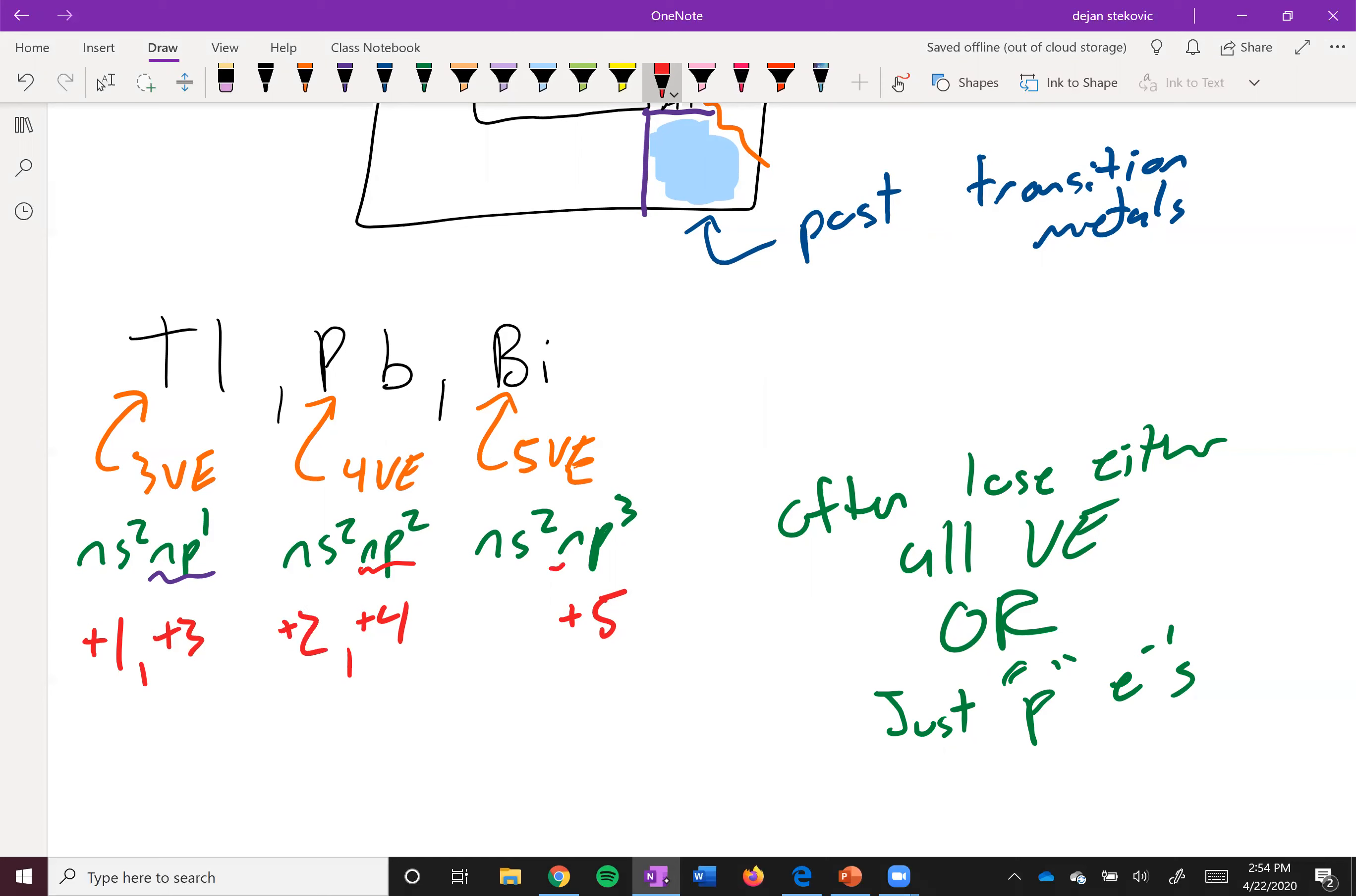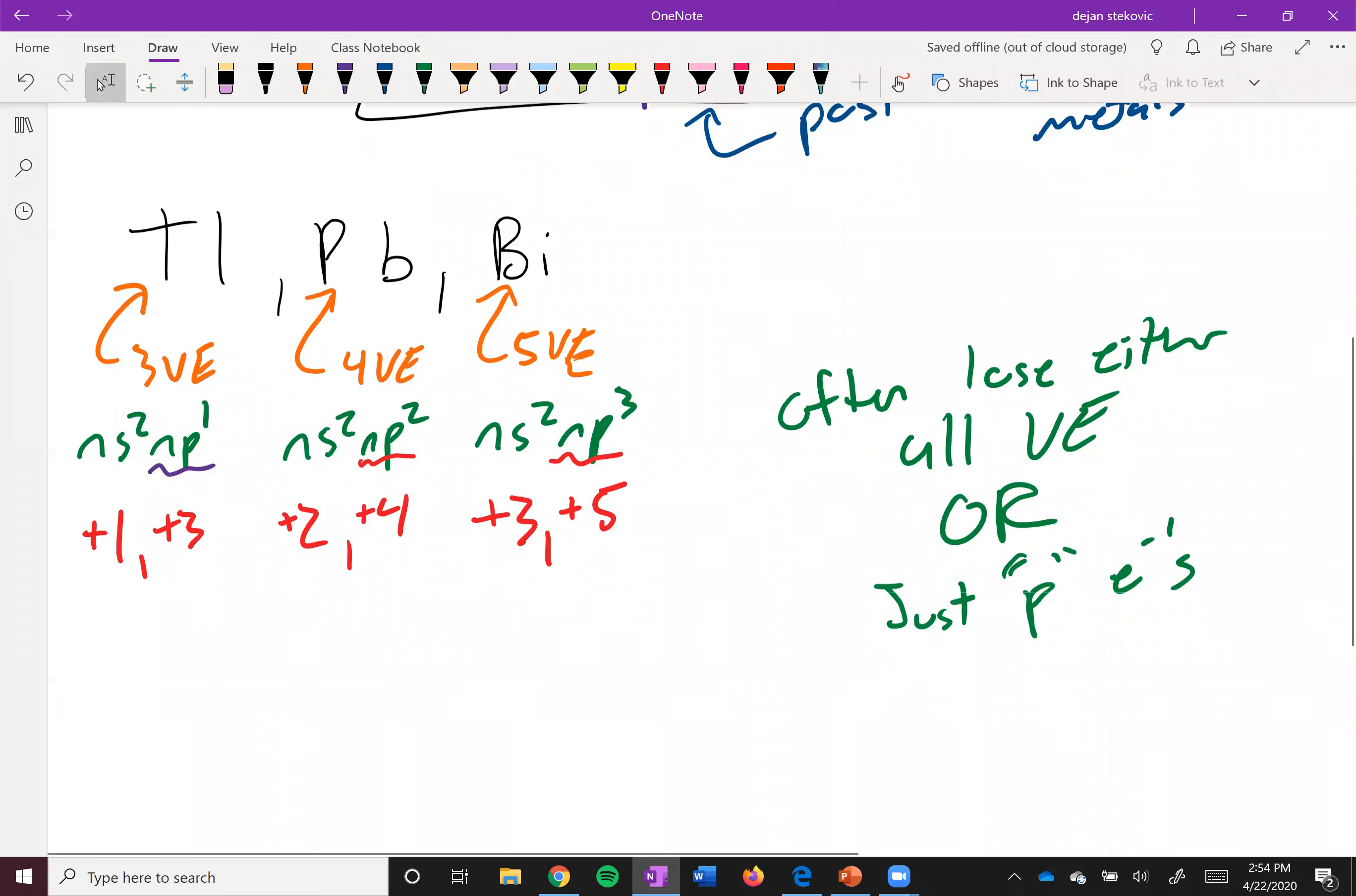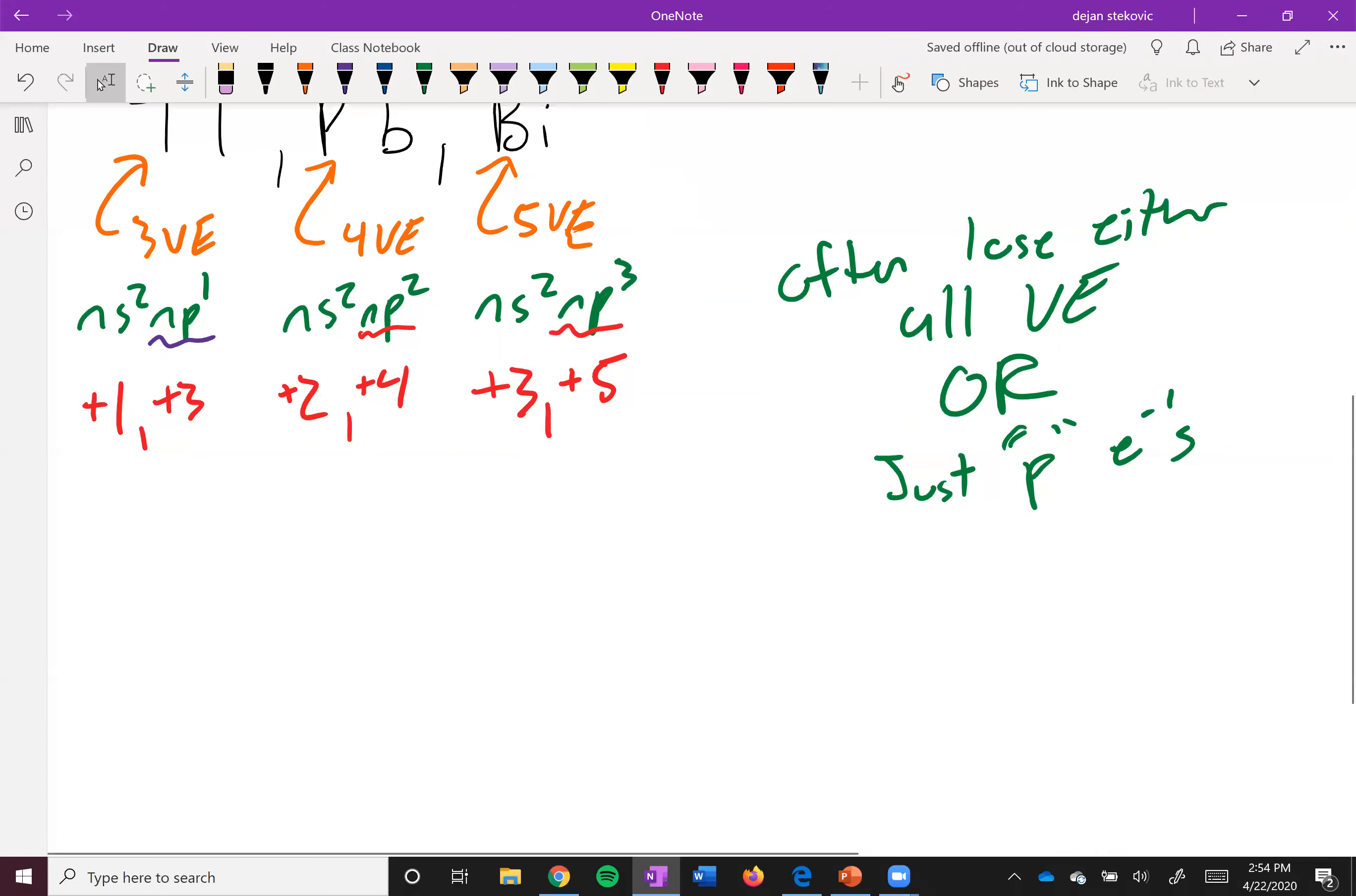And then bismuth has three, so its most common one is plus three. Plus five is possible, it's just not that common. So just a little trick to know the most common charges of our post-transition metals.